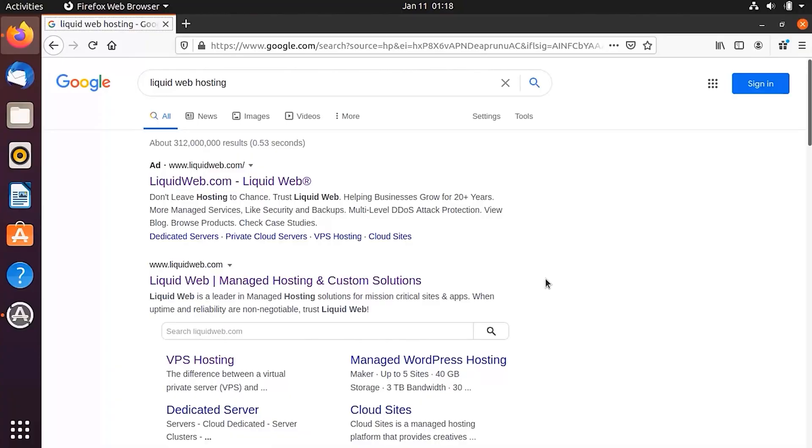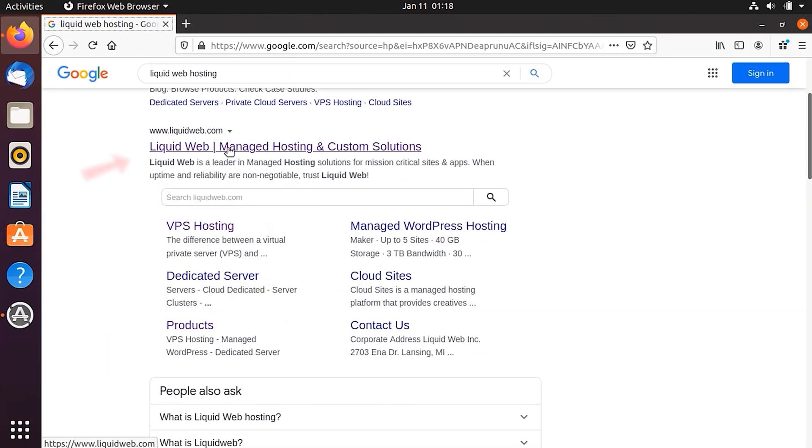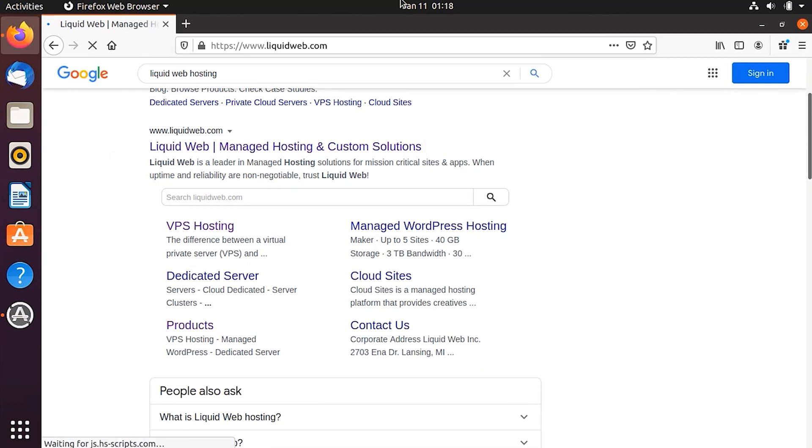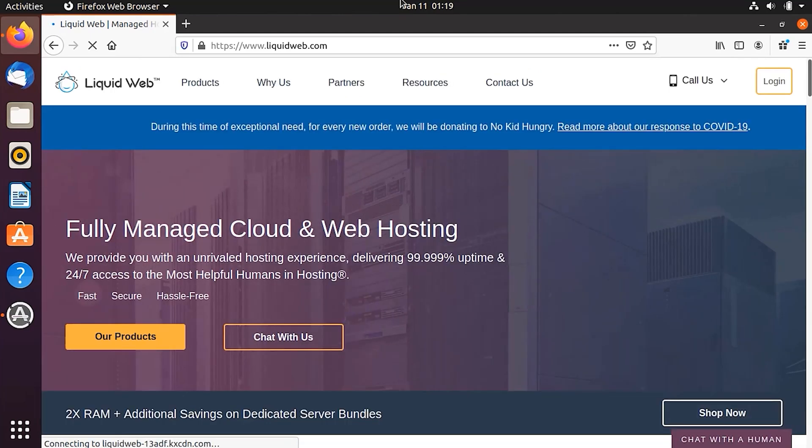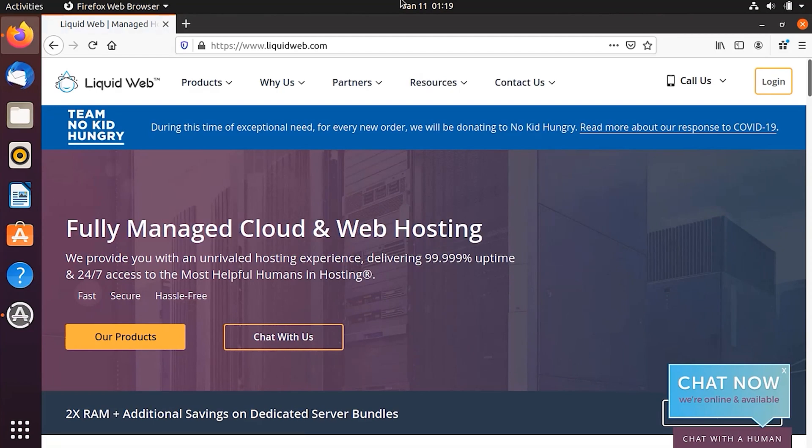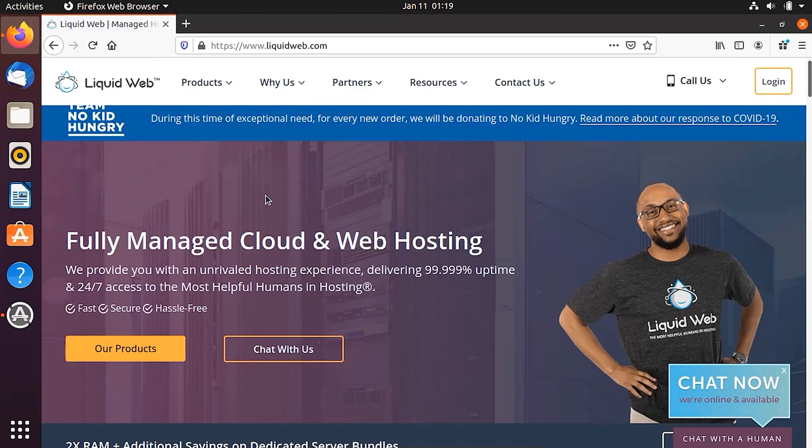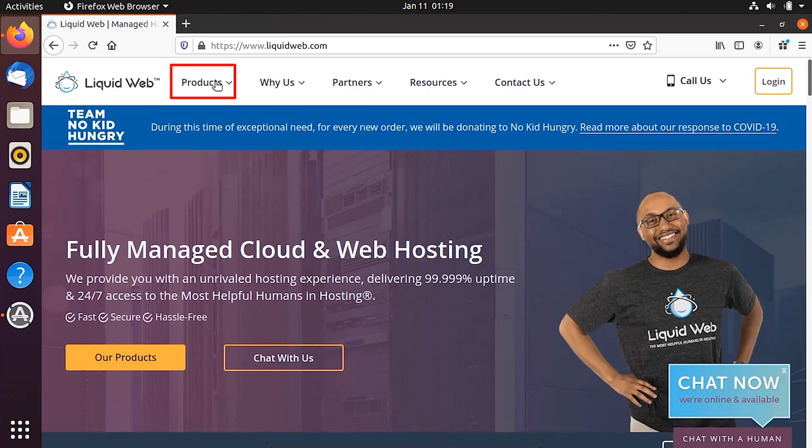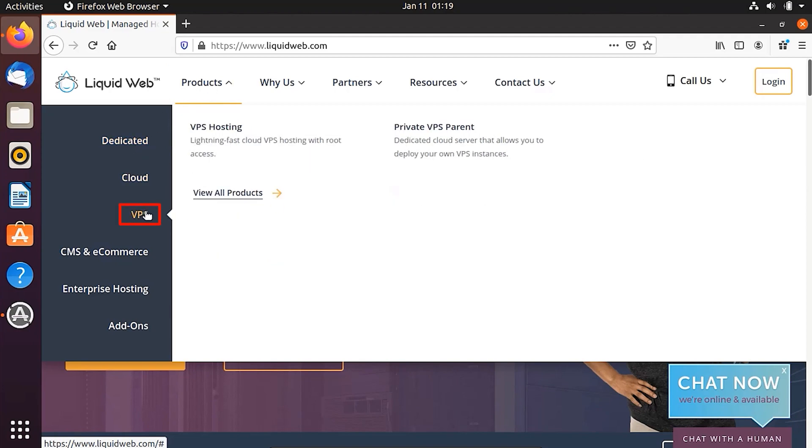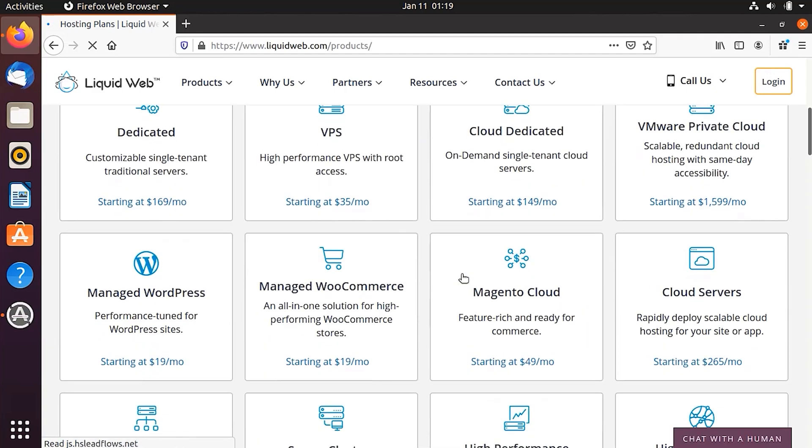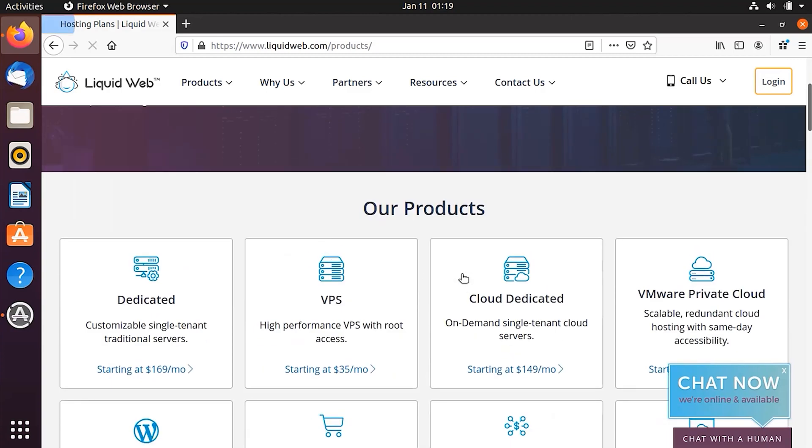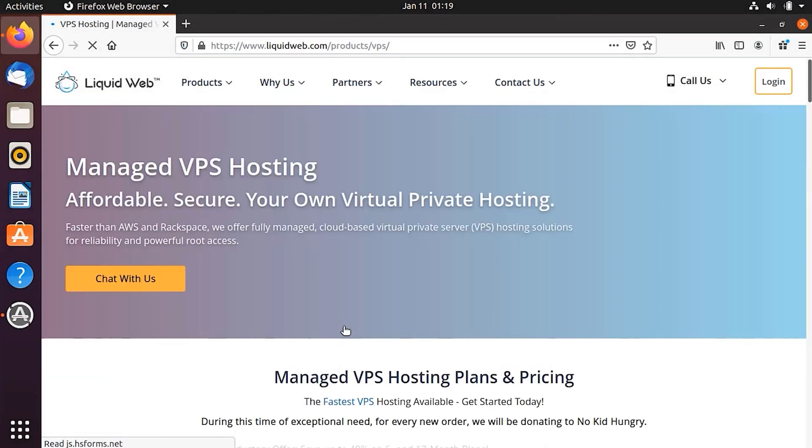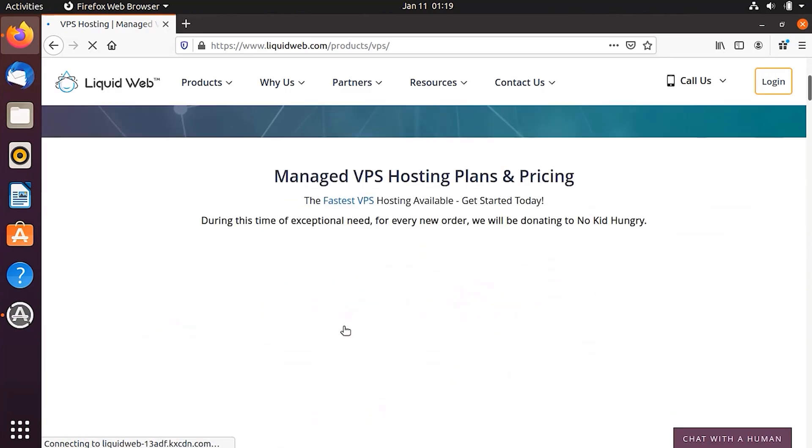So let's jump right into our computer. Here you can see that in Google, I have searched Liquid Web Hosting. Here is the link. You click on it or you can also go to Liquid Web.com directly. We also have the link in the description of Liquid Web on the direct page where you can go and sign up and purchase your VPS service. Here you can see that you have multiple options. What you need to do is that you need to go here to the products and just click on it or you can also click on the VPS from here or you can click on view all products as well. I will click on view all products.